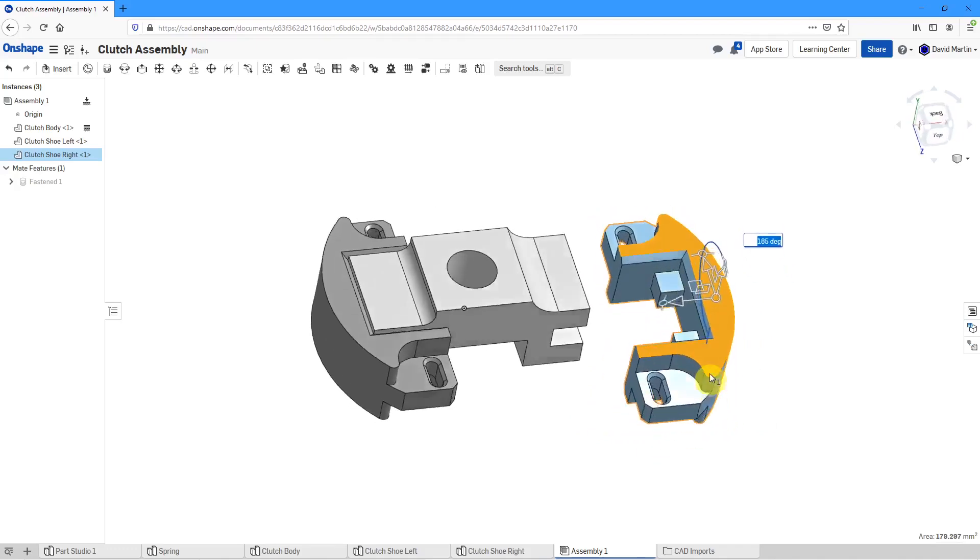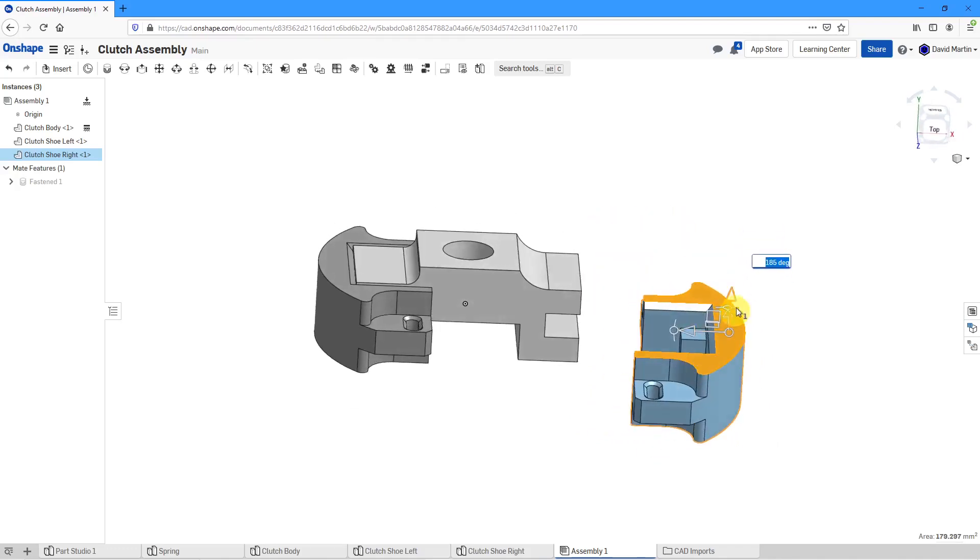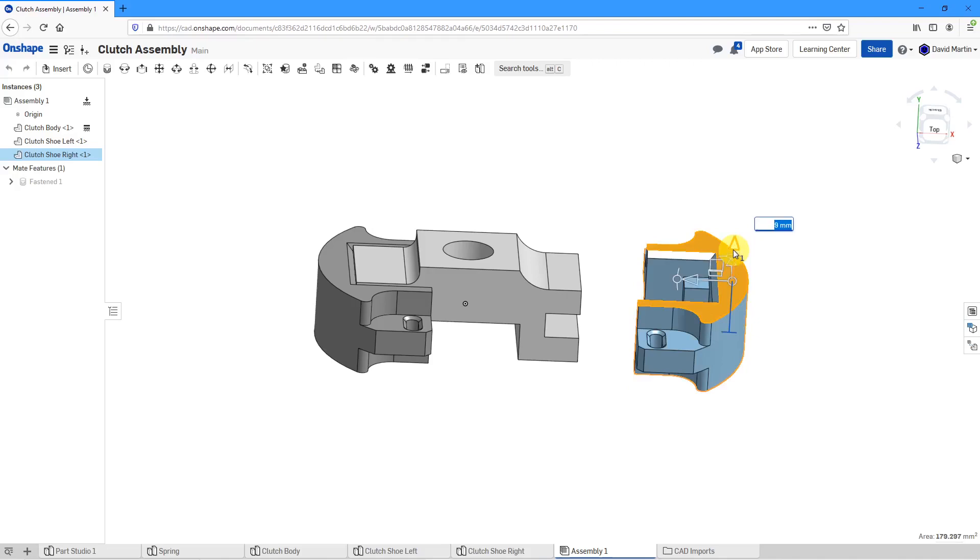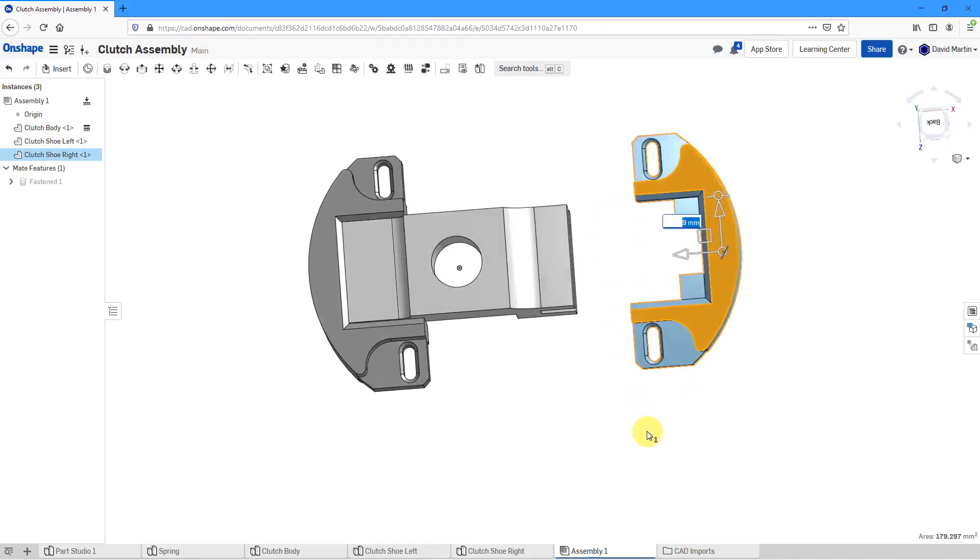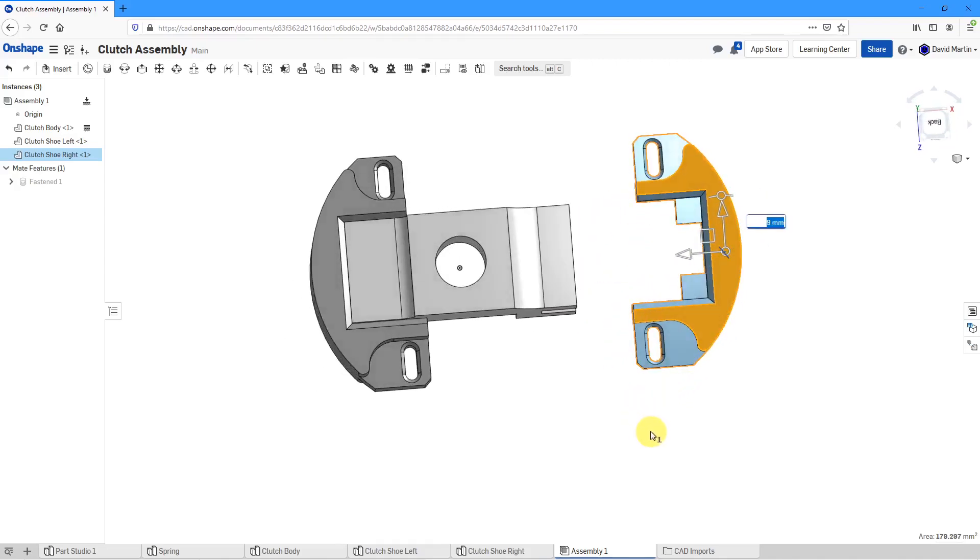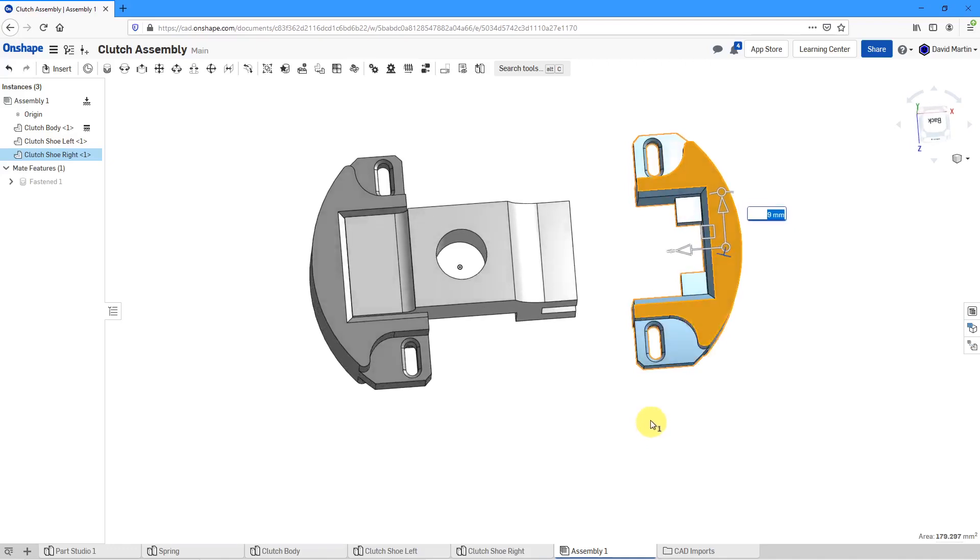So let's grab here. Again, I didn't get it exactly but I'm just repositioning it before I define my different mates. Alright, so this is good.